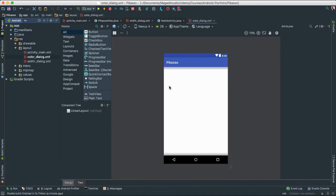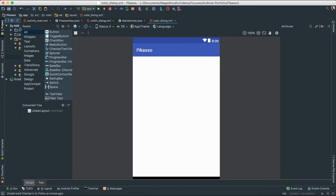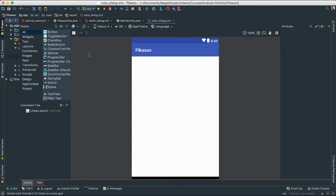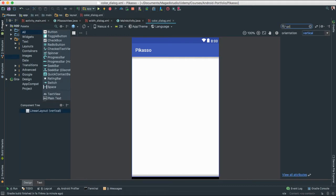Give us more space here. There we go — we have a linear layout, and I want to make sure that this linear layout is actually vertical. I'm going to click on linear layout and check the orientation. It is vertical already — perfect.